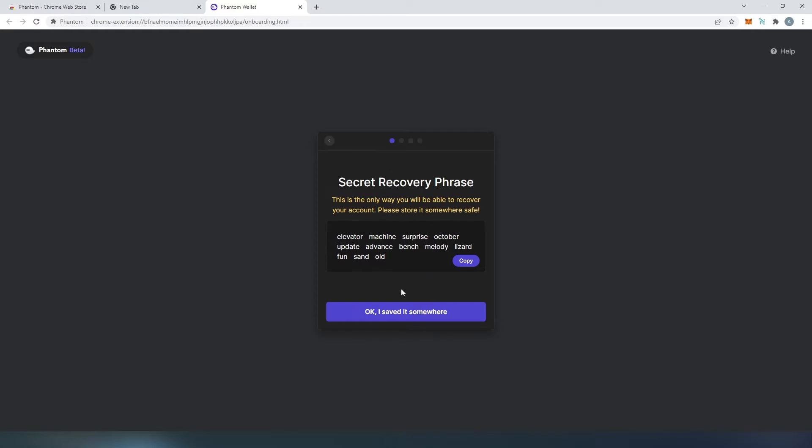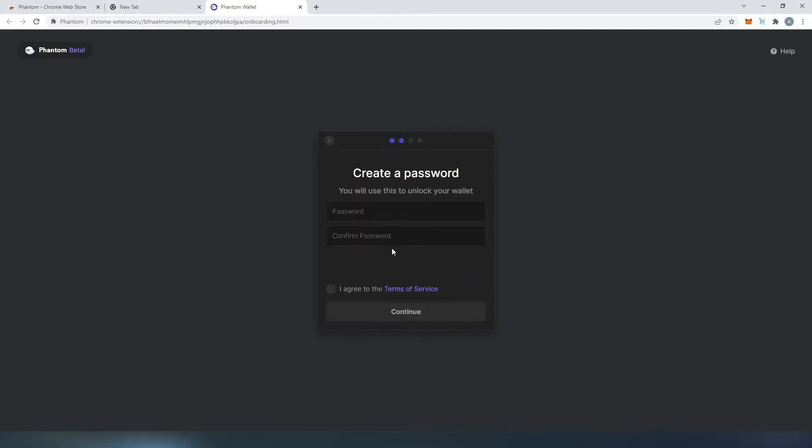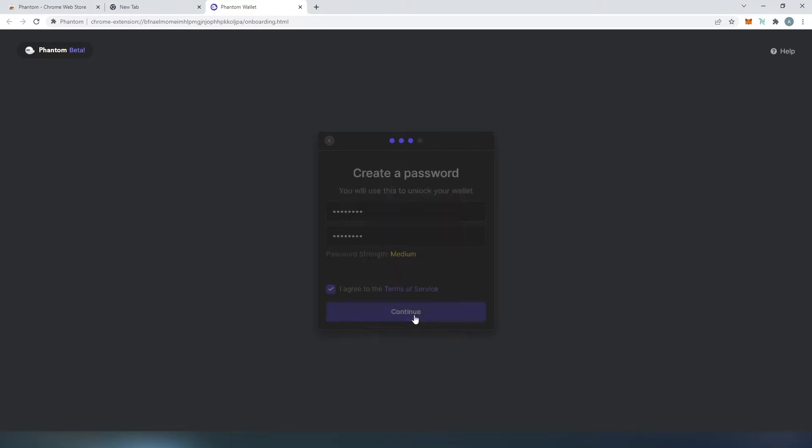This is going to be our secret recovery phrase so we're just going to copy and we need to save it somewhere and then once you have that saved just press on okay I saved it somewhere and then we need to come up with the password.